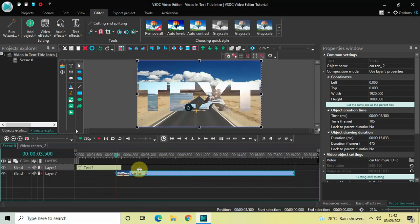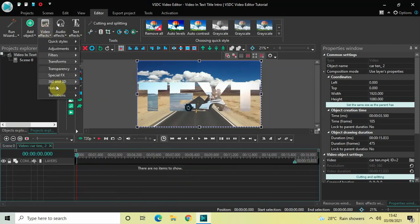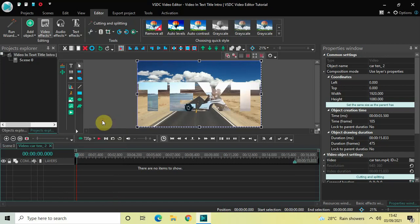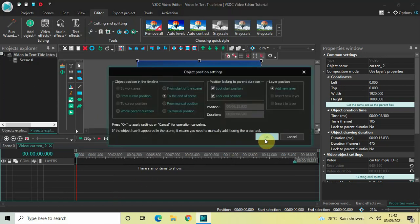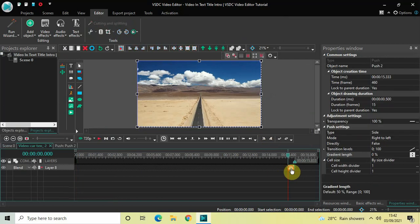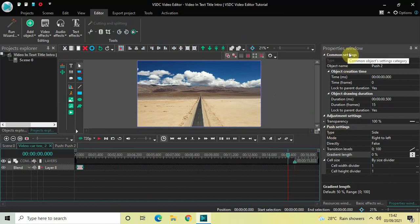This particular video starts at 3 seconds 500 milliseconds in the timeline, so it is overlapping with the text object. Double-click on this video, then go to Video Effects, go to Transitions, select Push, and click OK. Now place this push transition right at the start of the video.